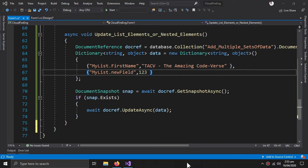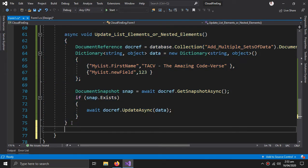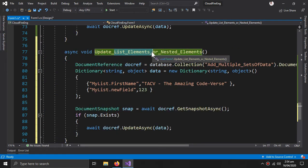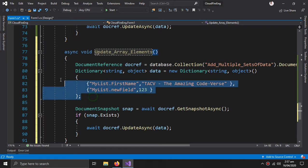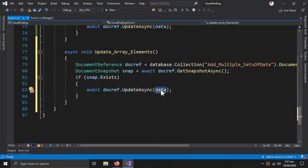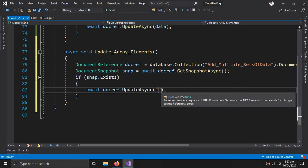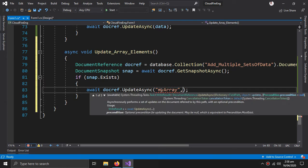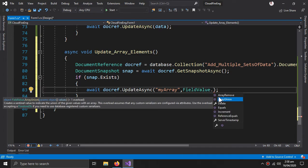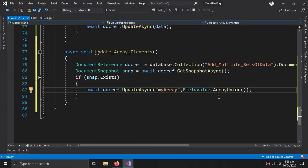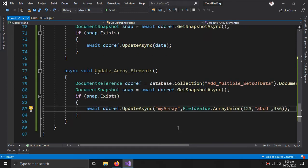Our last method is how to update elements of an array. So now remove this data and inside this we have to give the name of the array which is field value dot array union, and a second argument. And inside this I will add some elements: one two three, a b c, and four five six. This should be capital.